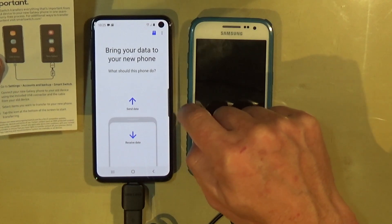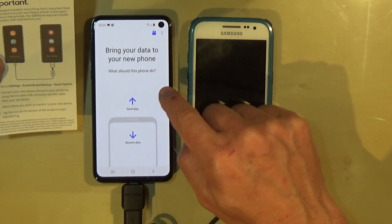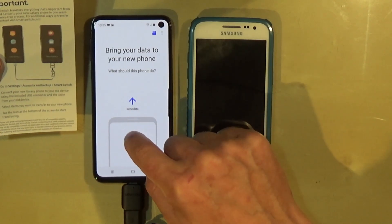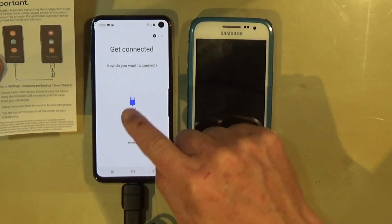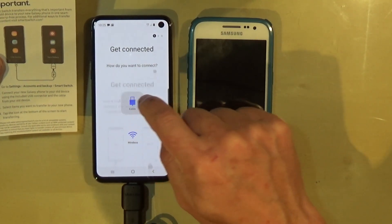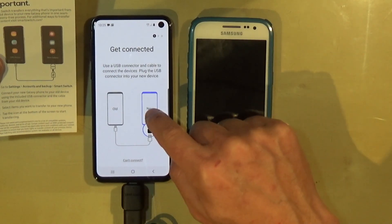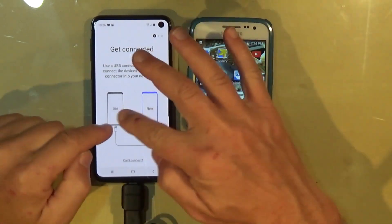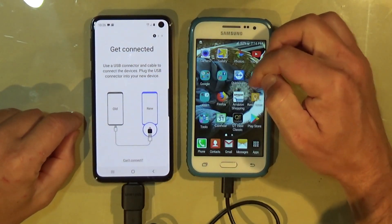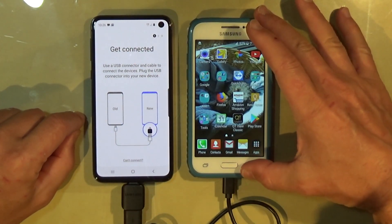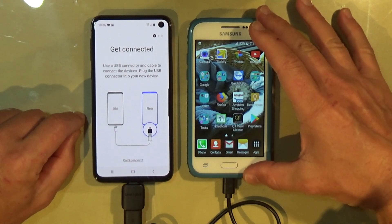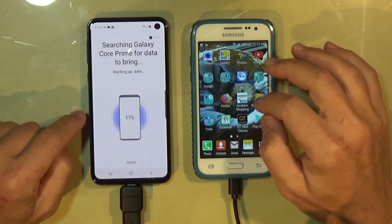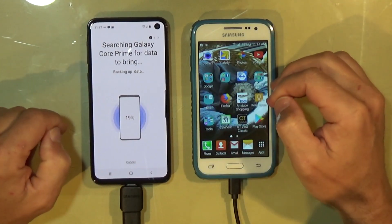It asks: Bring your data to your new phone — what should this phone do? Send data or receive data. I want this phone to receive data. I've already connected it with the cable. Before you can switch your data, you need to install the Smart Switch app from the Google Play Store on your old phone, so that's what I'm going to do right now.